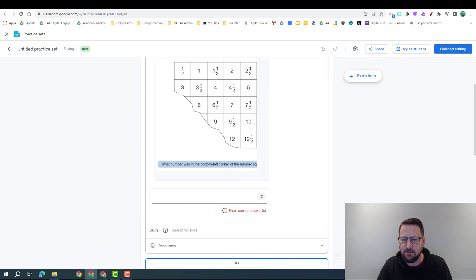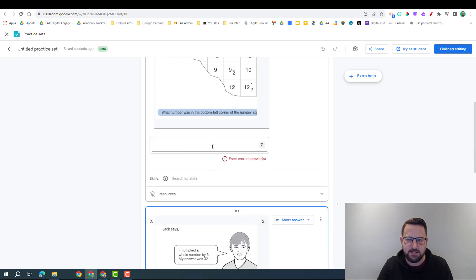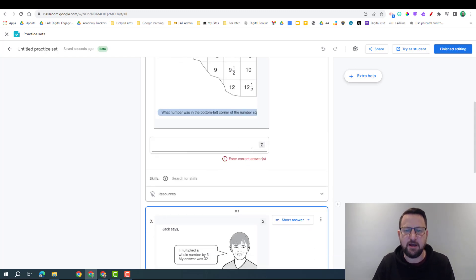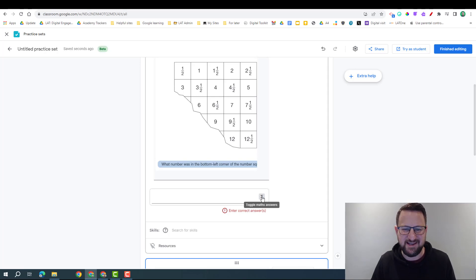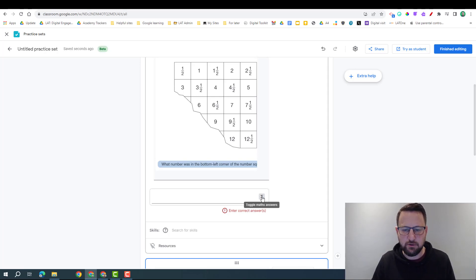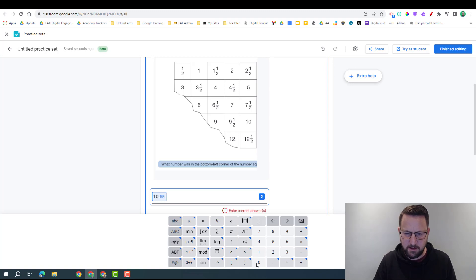What you might see is that they are cut off a little bit here, but that's okay, they'll appear okay when you finish editing. So I'm going to put my correct answer. Now for this I'm going to need the maths tool, because the answer is 10 and a half, so I'm going to toggle the maths tool.